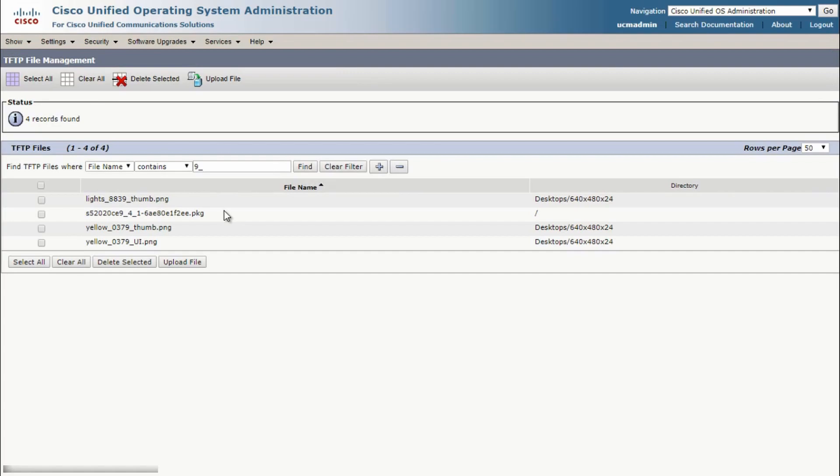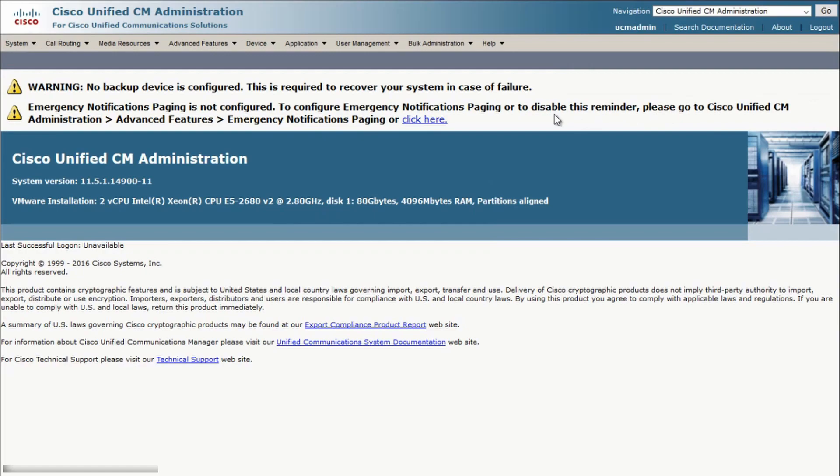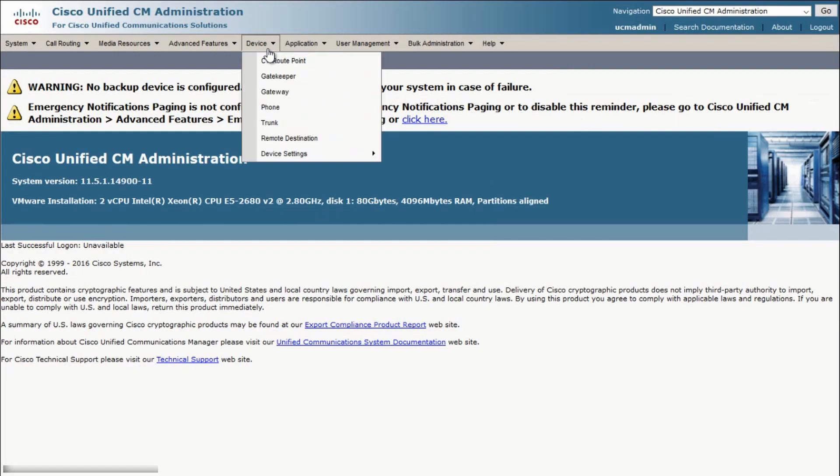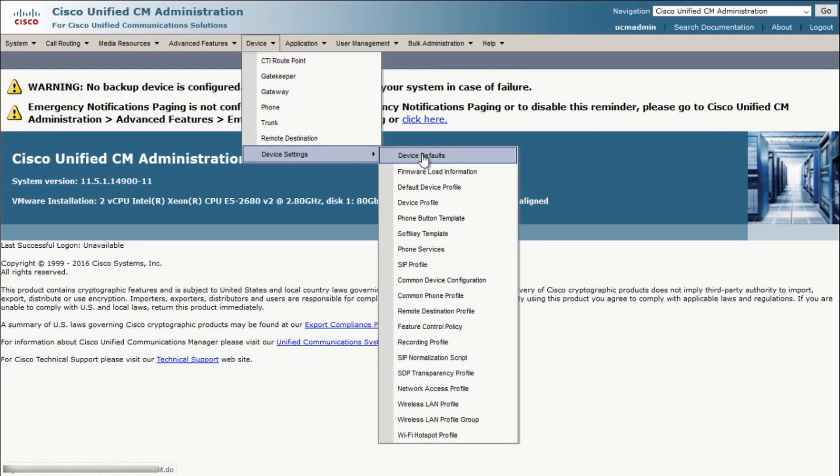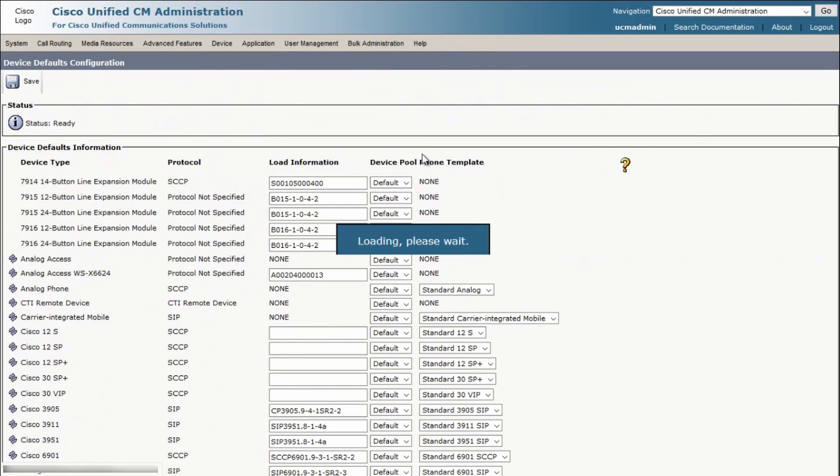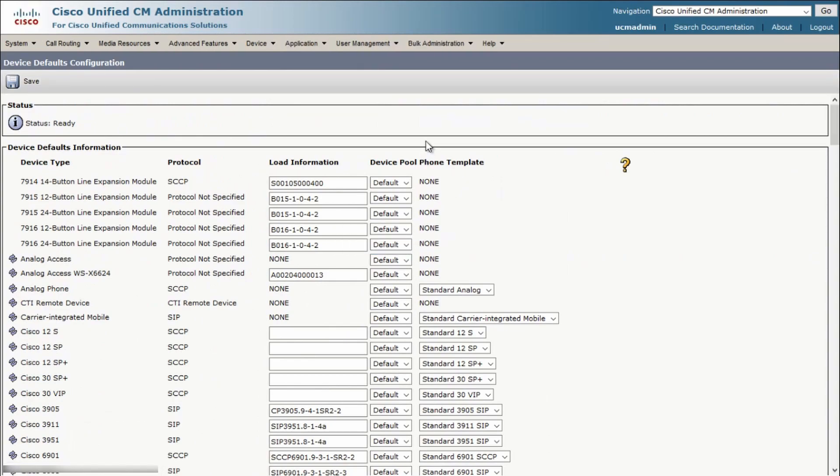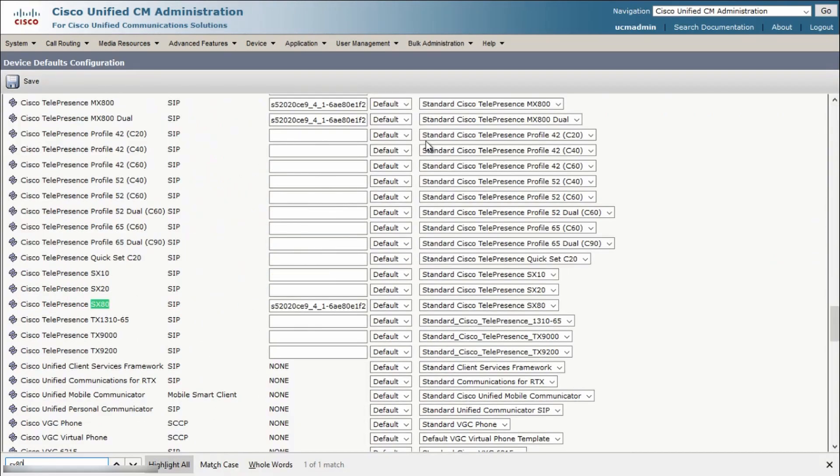Let's go back to the CUCM CM Administration page. Go to Device, Device Settings, Device Defaults. Look at the device model that we're attempting to upgrade and make sure the software is the same as it was shown on the previous page in TFTP file management. This is now the default software that endpoints will run if nothing is specified under their Phone Load Name field.